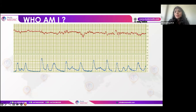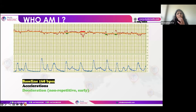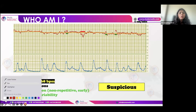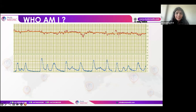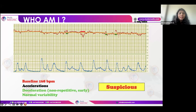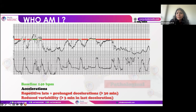When interpreting CTG in an EMQ, you only have about one minute. In the next example, baseline is 168 beats per minute, accelerations are present, there is a non-repetitive early deceleration, and normal variability. Despite seeming normal, because the baseline heart rate is in the amber zone, the overall category is suspicious — remember, one amber equals suspicious.